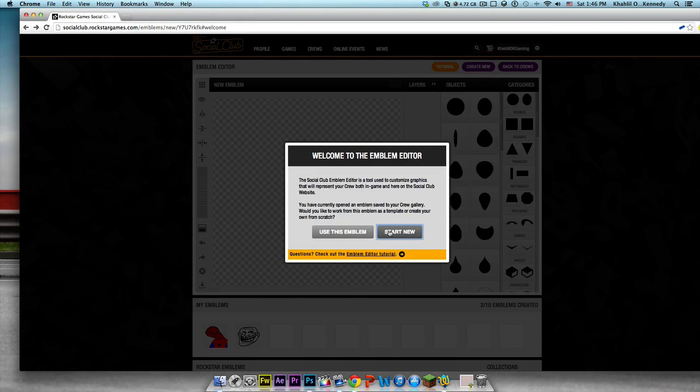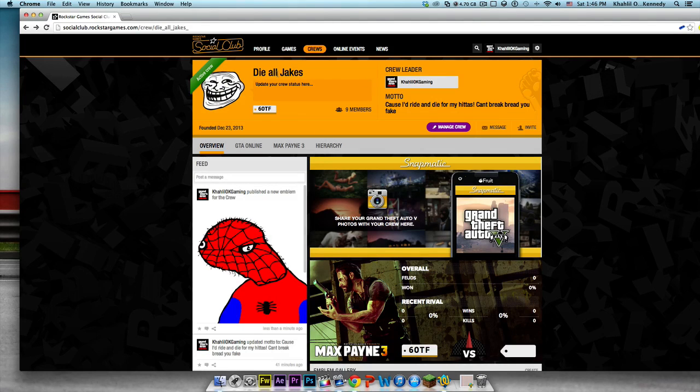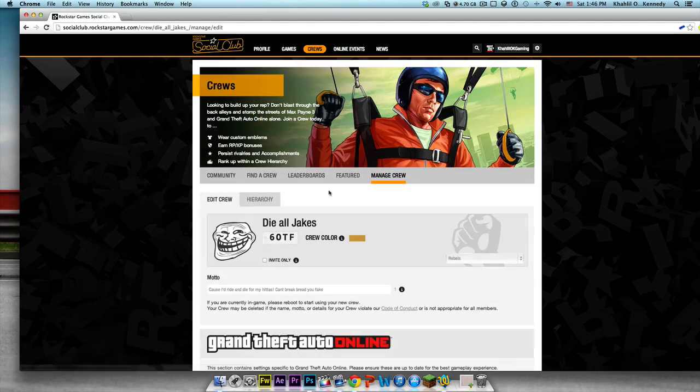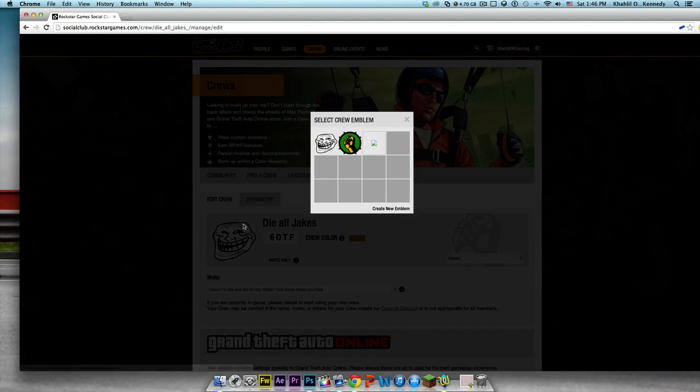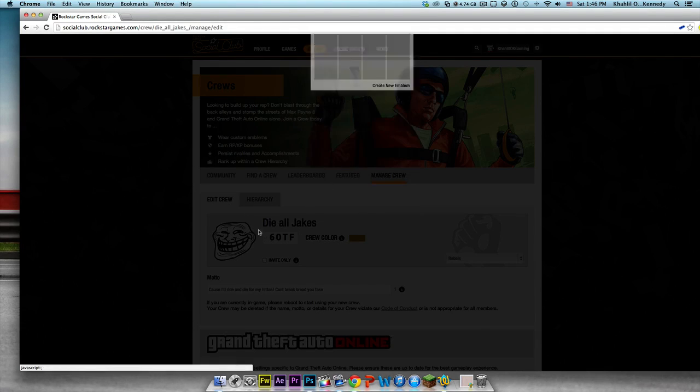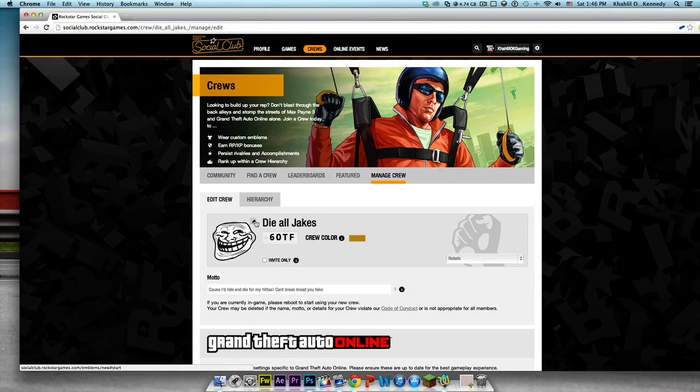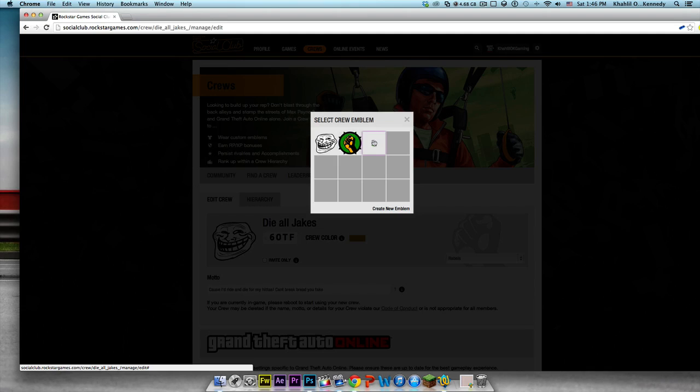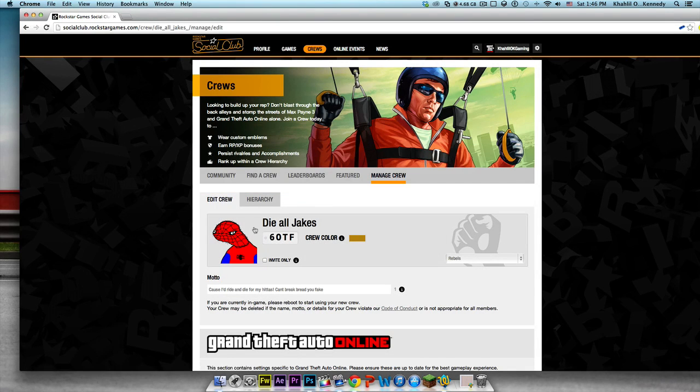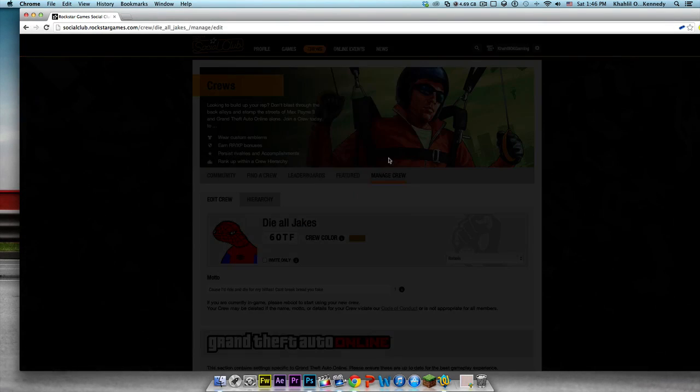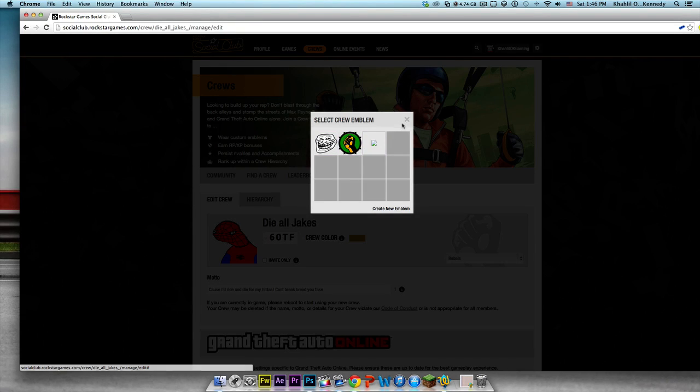You have to actually click on Die All Jakes on the emblem fail, start new, go back, back, go to crew's emblem page and go to manage crew. Right here you just look for, you press the thing in the corner, the crayon or pencil in the corner. You're gonna click it.